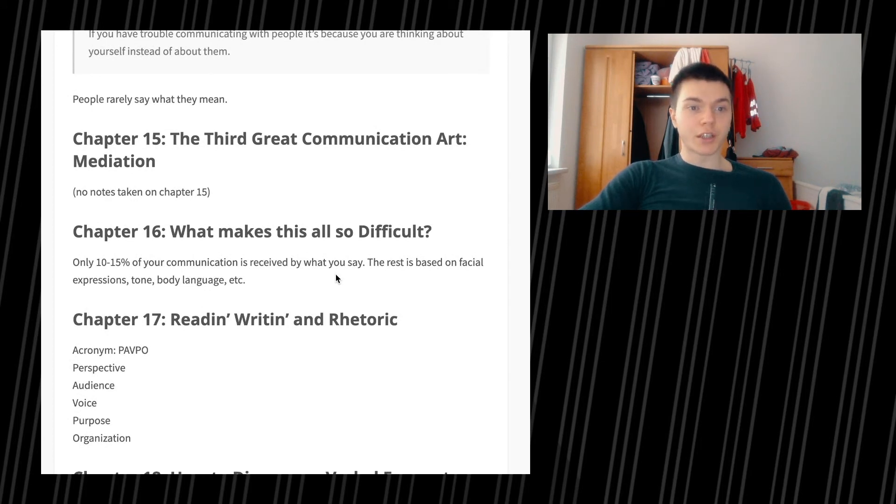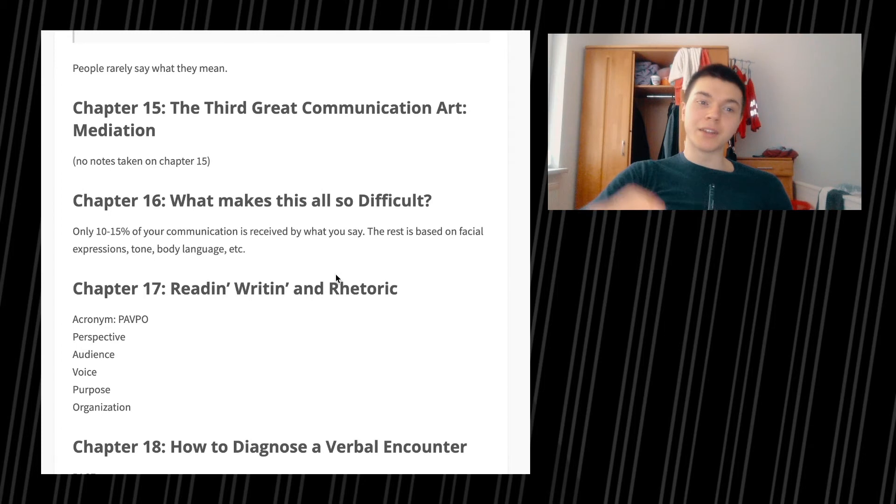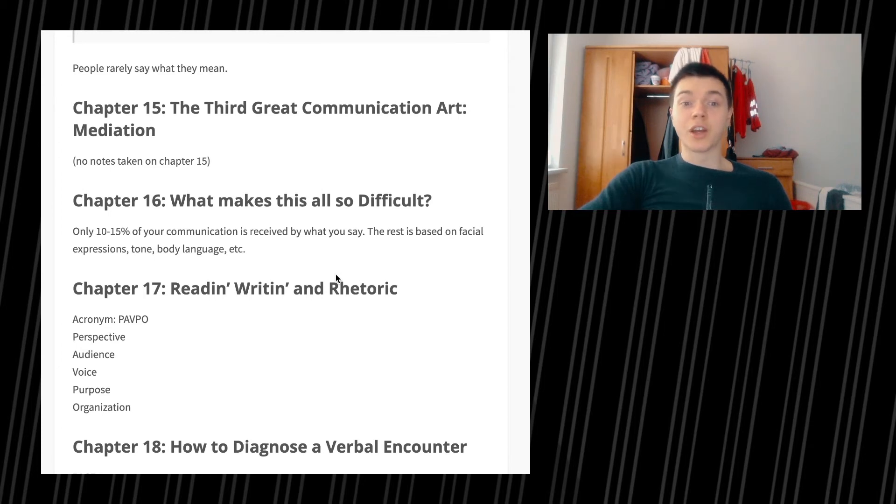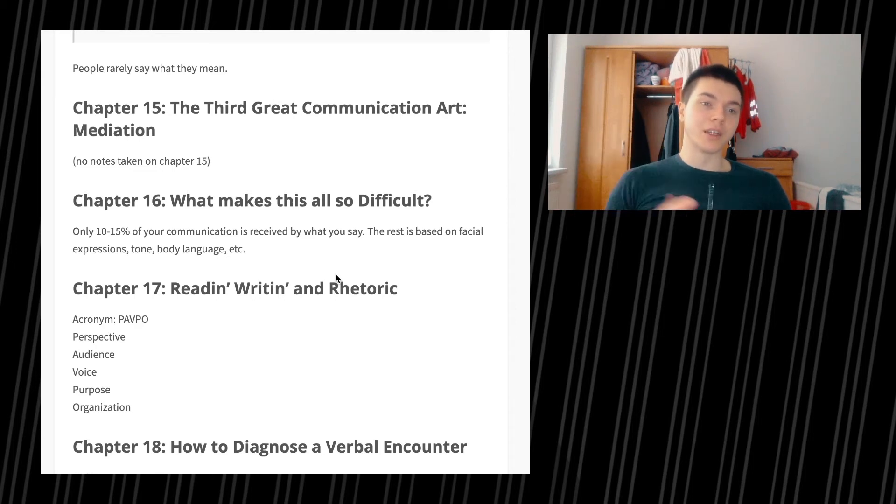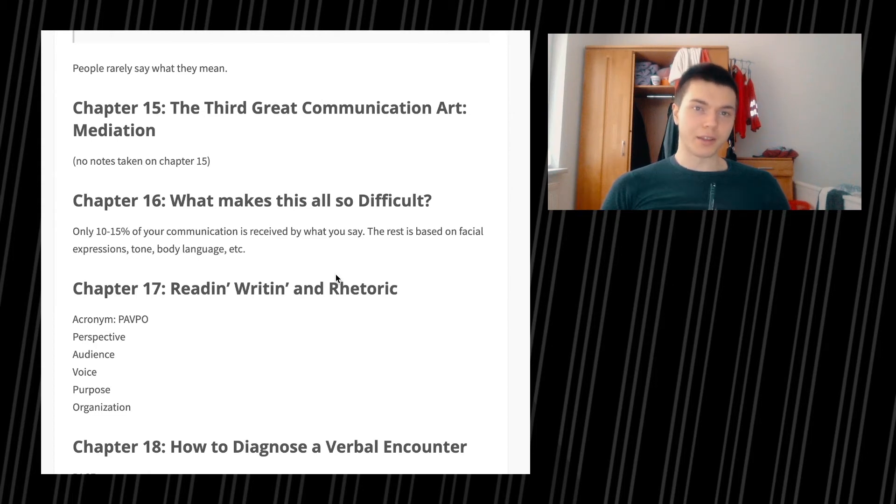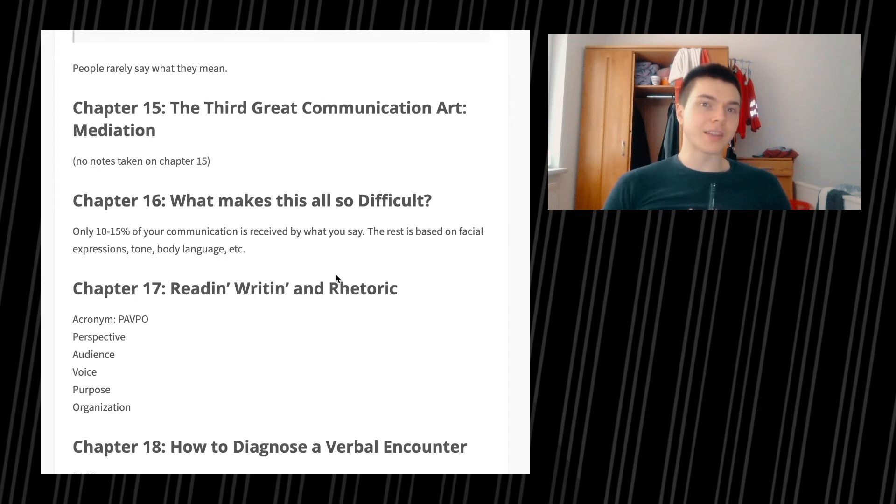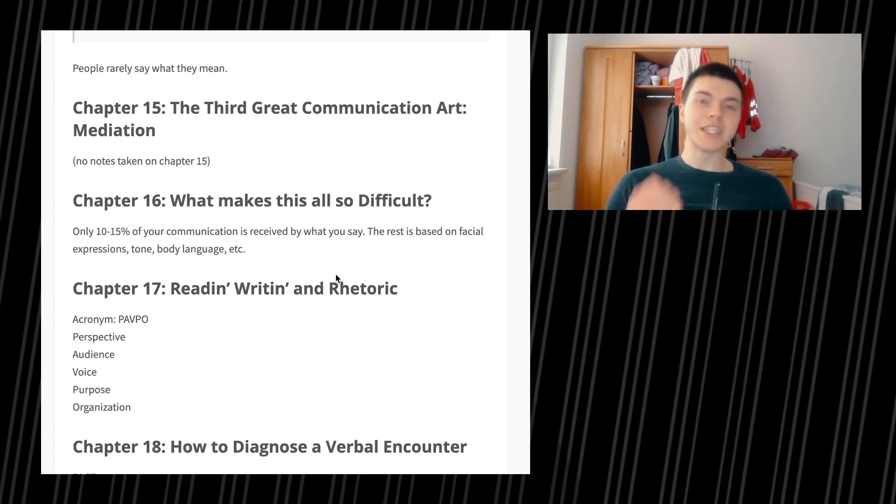Chapter 15, the third great communication art, meditation. No notes taken on chapter 15. Chapter 16, what makes this all so difficult? Only 10 to 15% of your communication is received by what you say. The rest is based on facial expressions, tone, body language, etc. Definitely something to keep in mind, especially when it comes to tonality. I think it is way too underrated. If you say something in a very specific way, it's going to have different strength, different attributes, and be received completely differently.